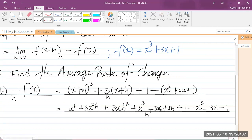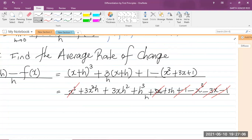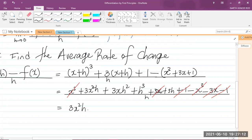You will recognize that terms will cancel. The x cubed cancels with the negative x cubed. The negative 3x cancels with the positive 3x. And the positive 1 cancels with the negative 1. So what we have left is 3x squared h plus 3xh squared plus h cubed, plus 3h. Whenever you're performing differentiation by first principles on a polynomial, always look out for terms that cancel.